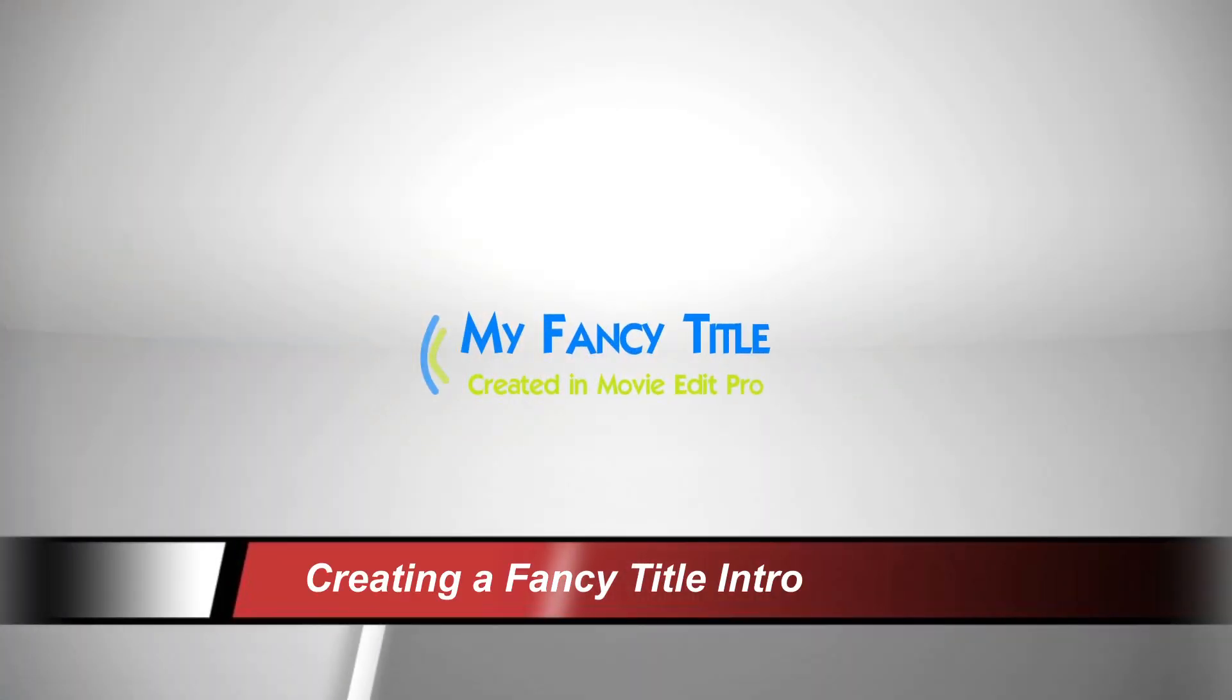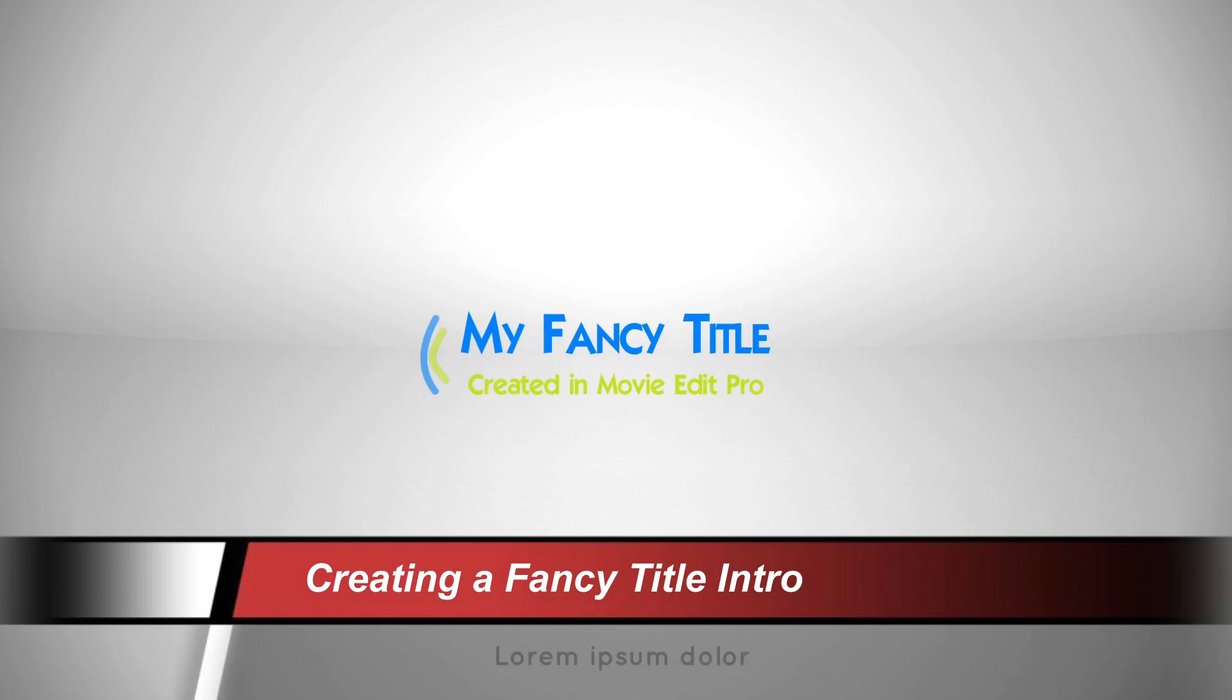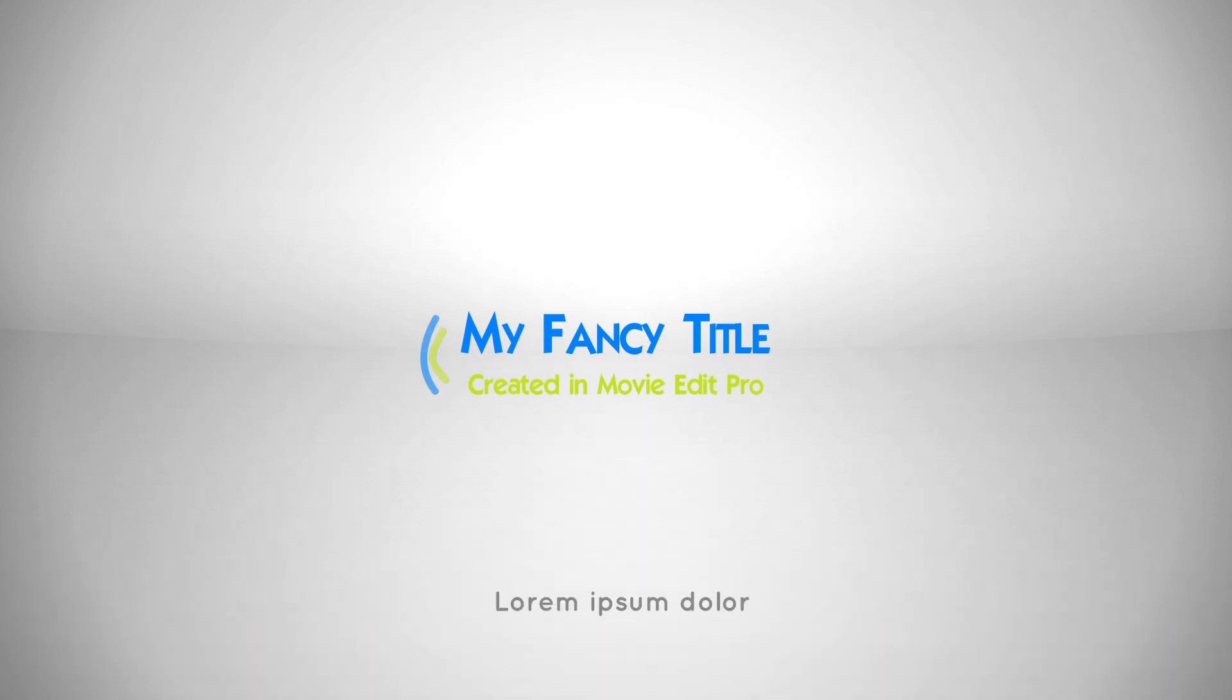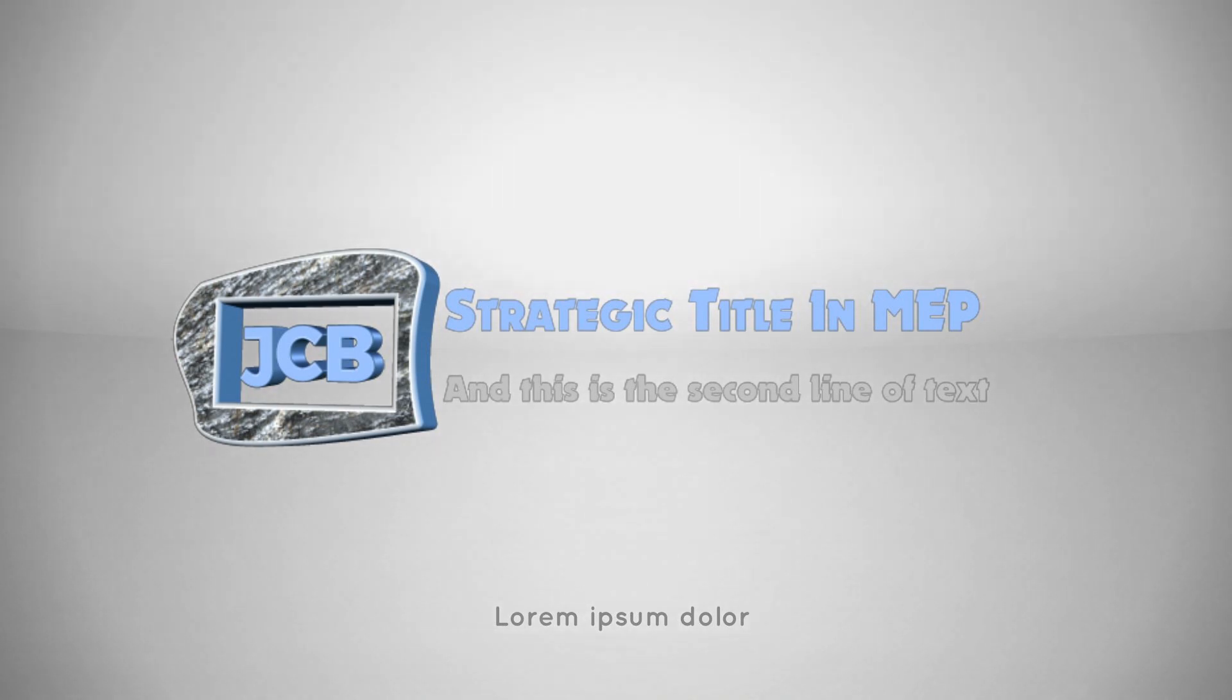Hi. A user on Magic's MovieEdit Pro forum asked for help about making fancy intro titles, and the example he used is similar to the examples you see on the screen.